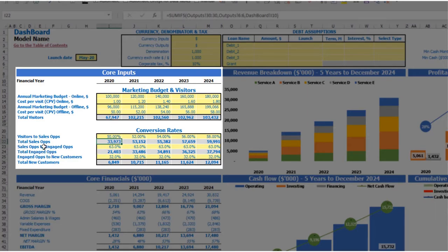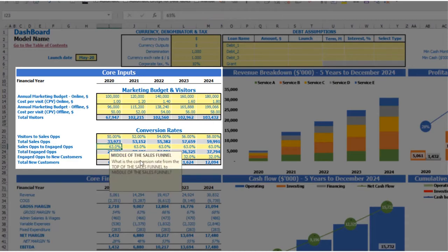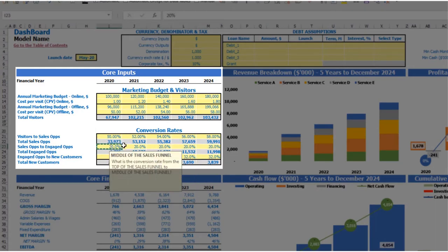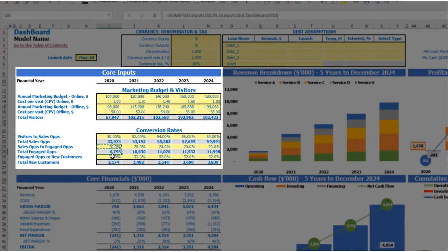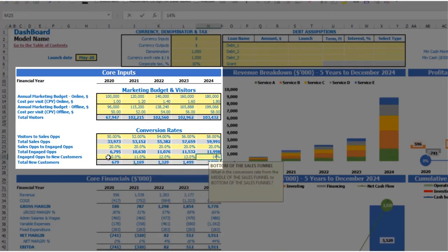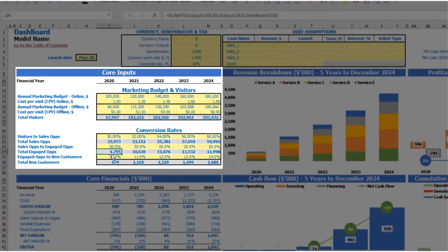The next step is to convert your sales opportunities to engaged opportunities. Let's pretend this is 20%, equal across all years. So 20% of 32,900 sales opportunities gives roughly 6,800 engaged opportunities. The final step is to convert engaged opportunities to new customers. You can put 10%, 11, 12, 13, and 14 by years. So 10% of 6,800 engaged opportunities will give you 679 new customers for 2020.